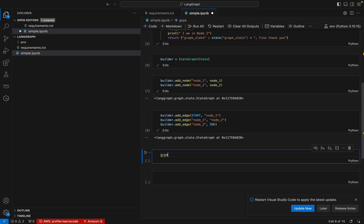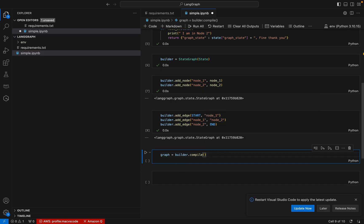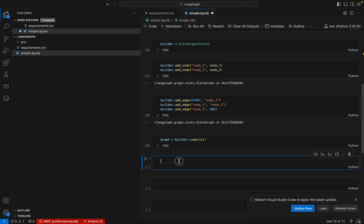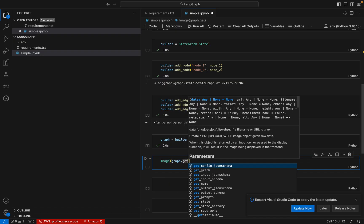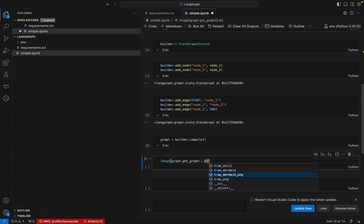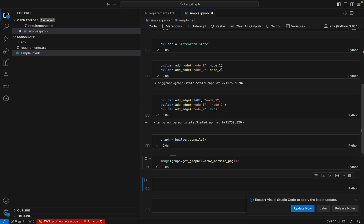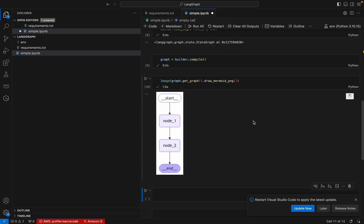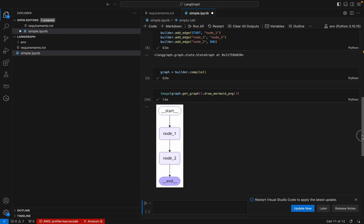Now we compile using builder.compile(). Let's see how the graph looks — using the image method and get_graph(), then draw as PNG. We can see the graph: start goes to node one, then node two, then end.